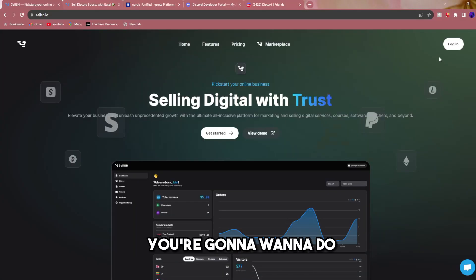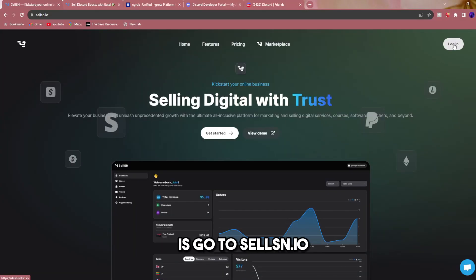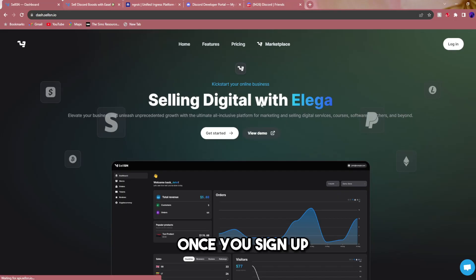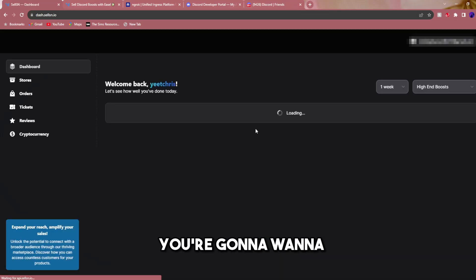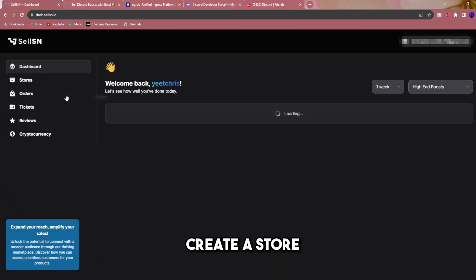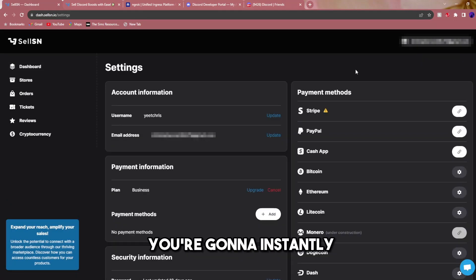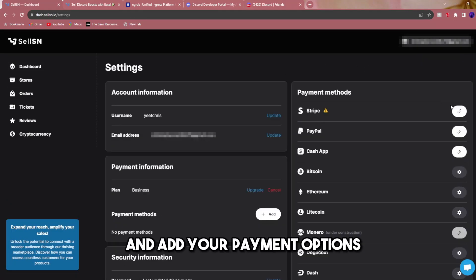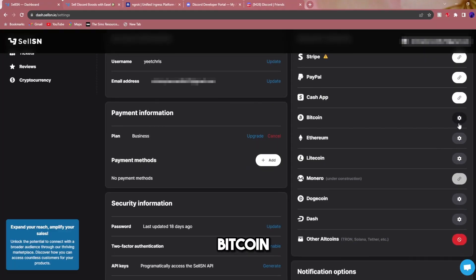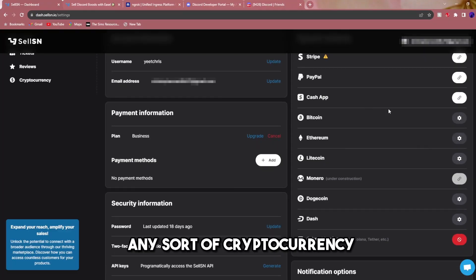Okay, so the first thing you're going to want to do is go to sellsn.io. Once you sign up, create a store. You're going to instantly want to go to settings and add your payment options: Stripe, Bitcoin, Ethereum, any sort of cryptocurrency as payment.